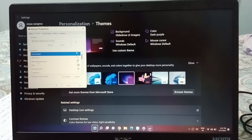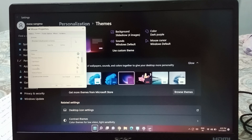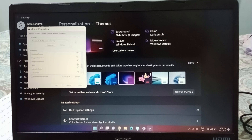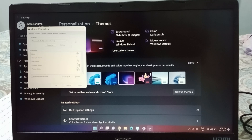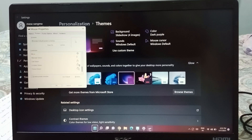From here you can change the mouse pointer. You will see options like: Normal Select, Help Select, Working in Background, Busy, Text Select, and Handwriting. These are all the mouse cursor types — select whichever one you like.